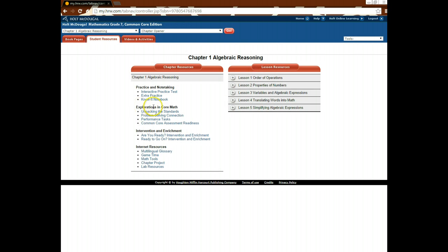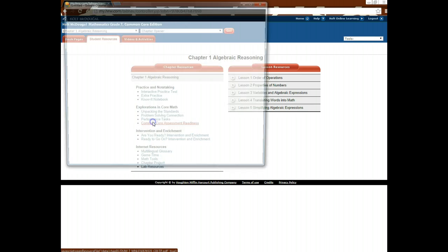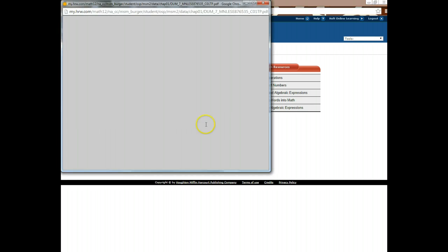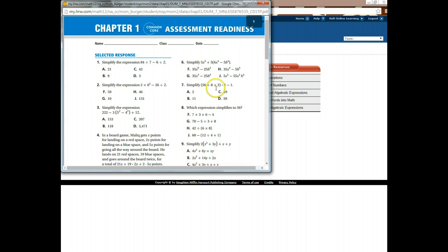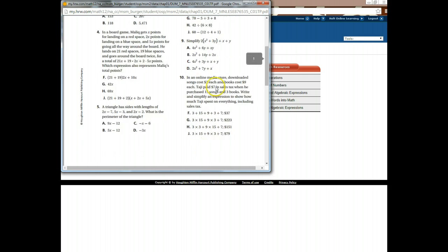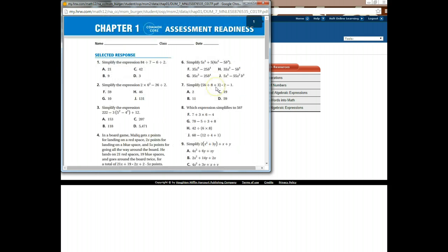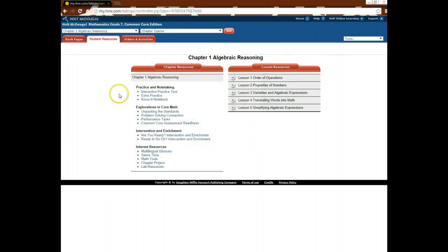Then you have explorations in core math, and this is talking about the different common core standards and what is being addressed. So you can have the assessment readiness. This can say, are you ready to do chapter 1? Do you have the standards down? And it's another multiple-choice test.